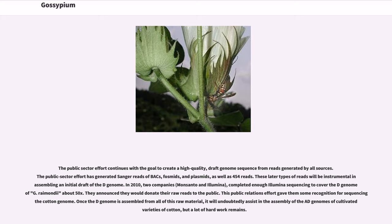The public sector effort continues with the goal to create a high-quality draft genome sequence from reads generated by all sources. The public sector effort has generated Sanger reads of BACs, fosmids, and plasmids, as well as 454 reads. These latter types of reads will be instrumental in assembling an initial draft of the D genome. In 2010, two companies, Monsanto and Illumina, completed enough Illumina sequencing to cover the D genome of G. Raymondii about 50x. They announced they would donate their reads to the public. Once the D genome is assembled from all of this raw material, it will undoubtedly assist in the assembly of the AD genomes of cultivated varieties of cotton, but a lot of hard work remains.